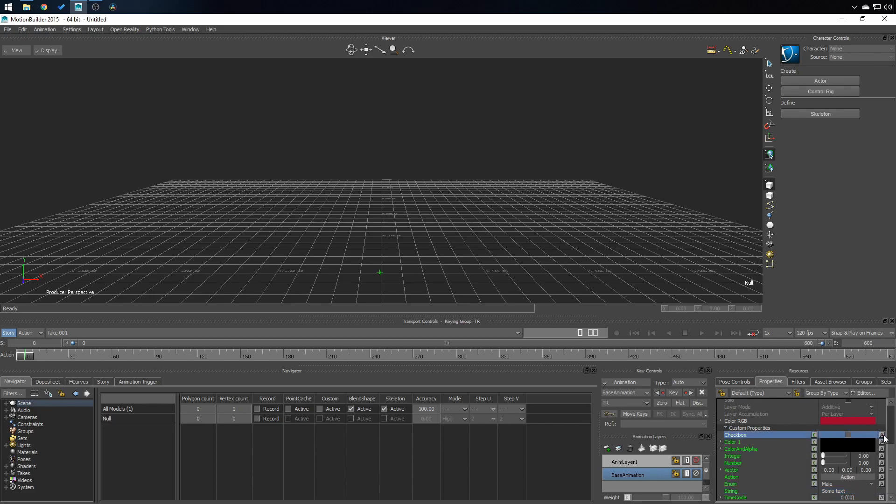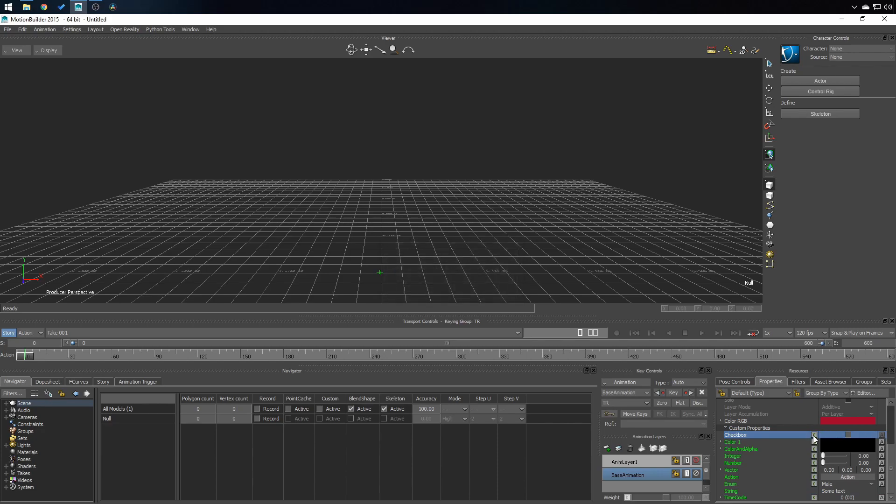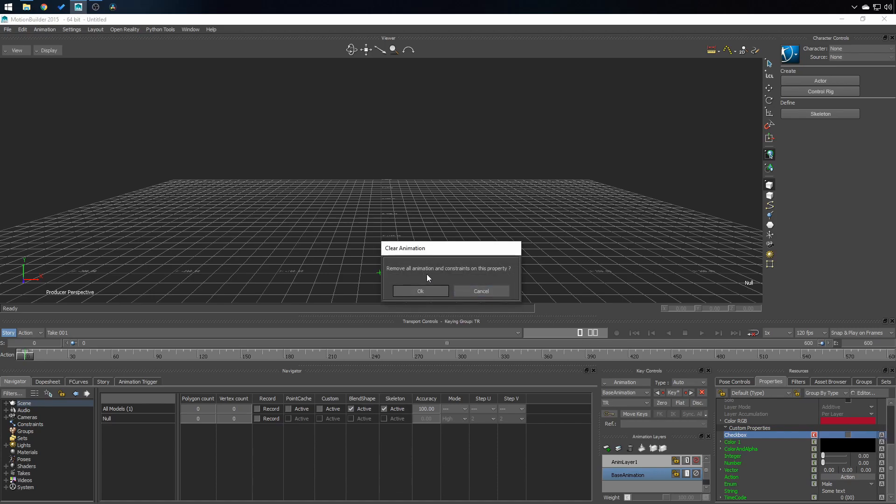Because if, for example, it's gray and you put the key, it's going to activate automatically. But be aware that when you remove this, it removes all animation and constraint on this property, which I've seen a lot of people removing this without knowing that it's going to break everything that is attached to it.